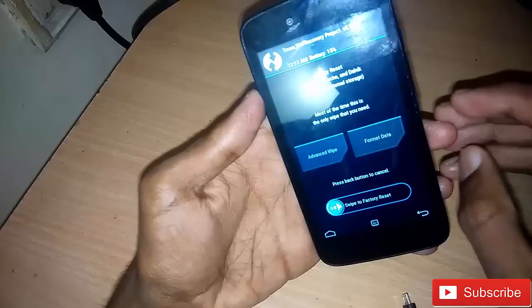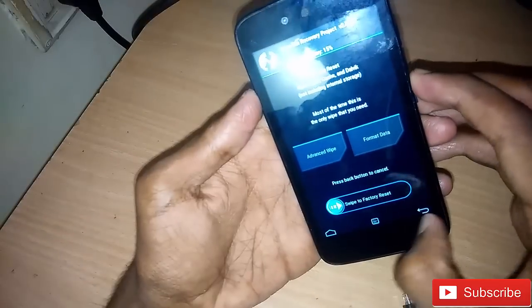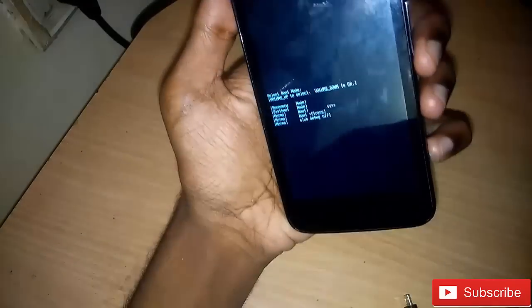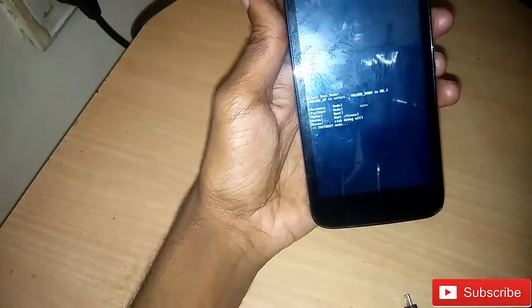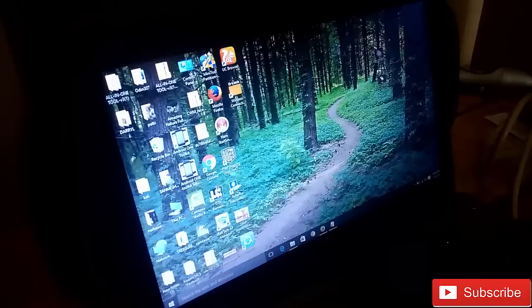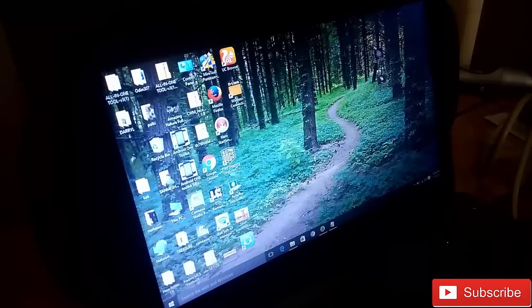Now switch off your device. Now go into fastboot mode. Now connect your device to your laptop. You should have ADB drivers installed on your PC.